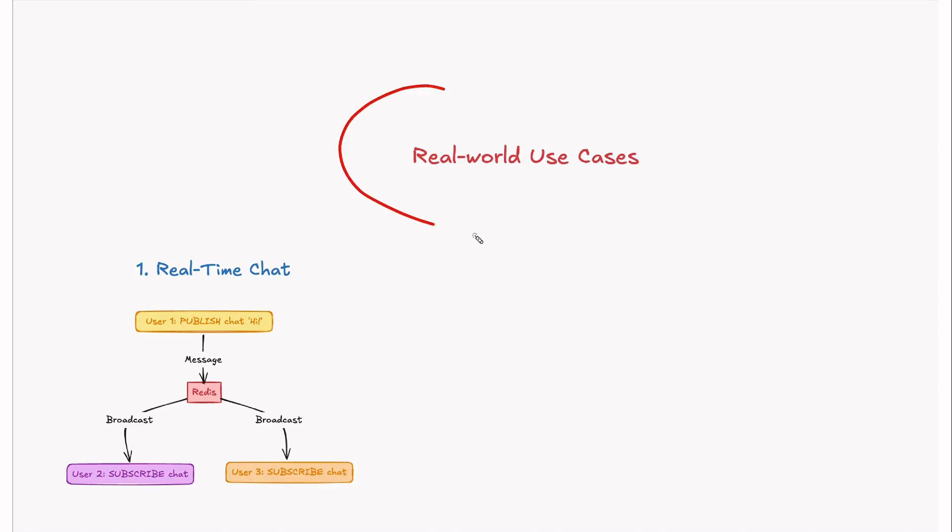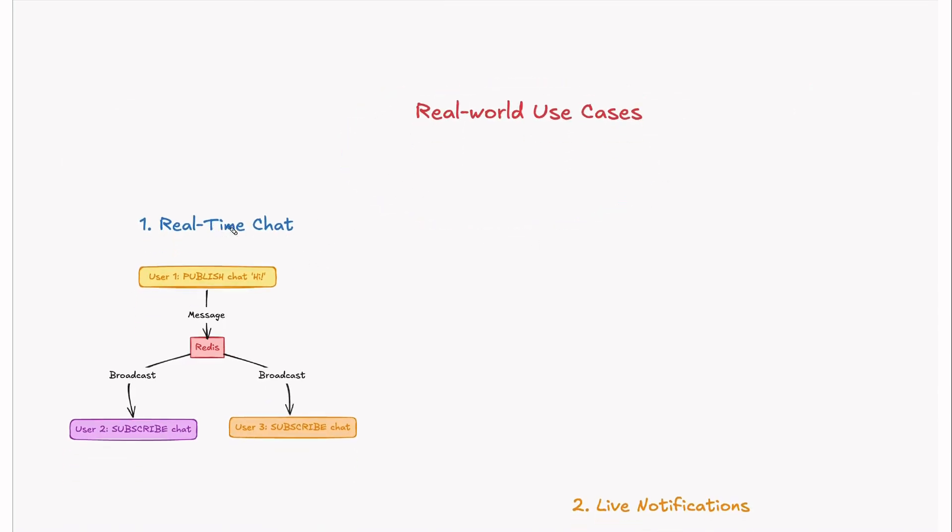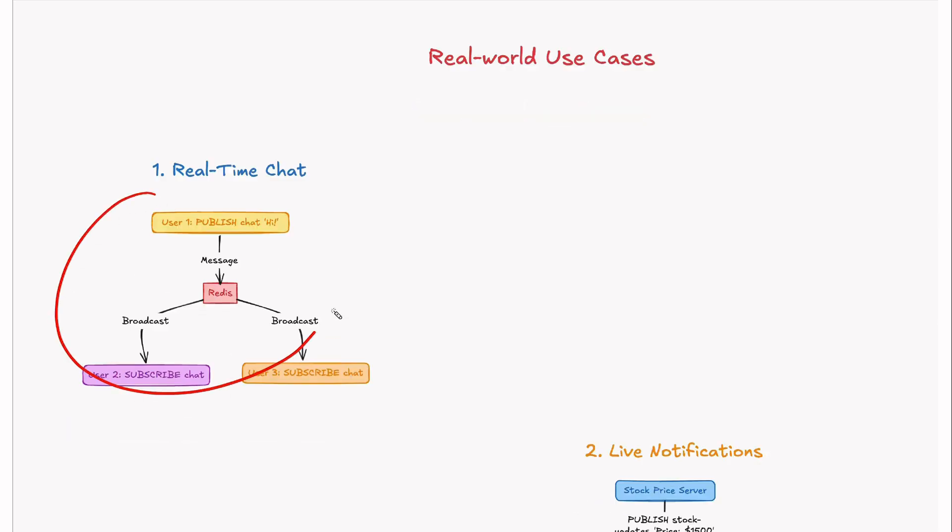Now let's look into real-world use cases. First one is real-time chat. Users send messages to a channel and everyone listening receives them. Here is the flow. User1 publishes a message Hi to the channel chat and then that is distributed to all the subscribers.